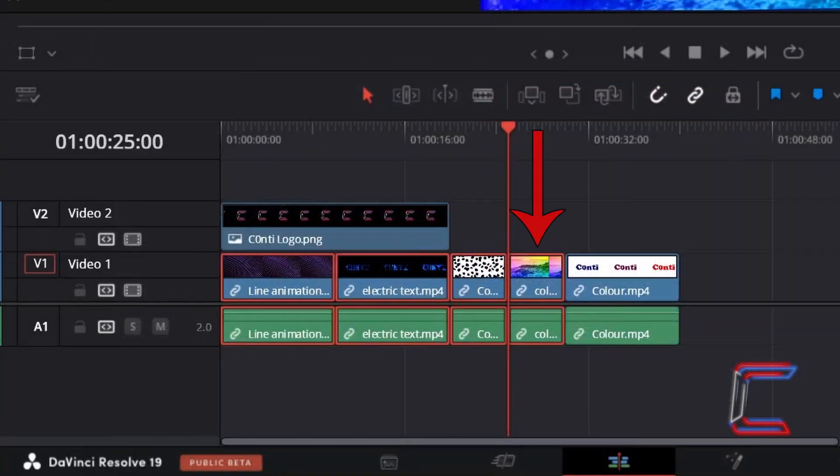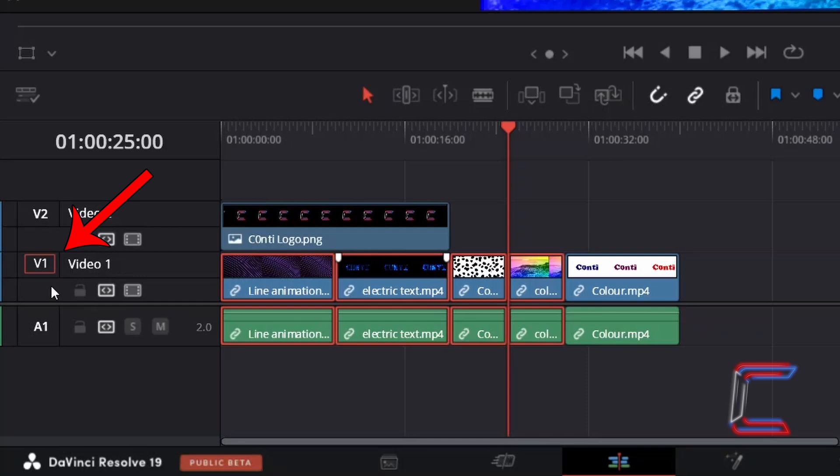Note how the clip in front of the red playhead has also been selected, as well as all of the edits on Video Track 1 here. This is due to both the Video Track being selected individually, as you can tell by the red rectangle around V1, and the red playhead being positioned one frame into the fourth video clip on Video Track 1.